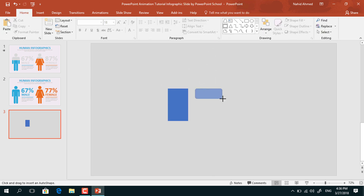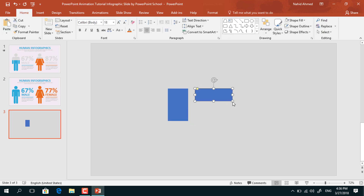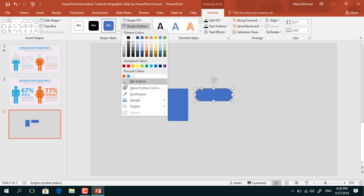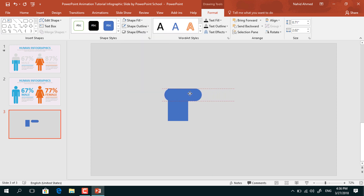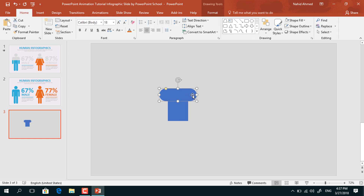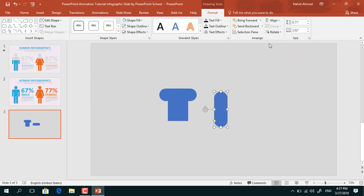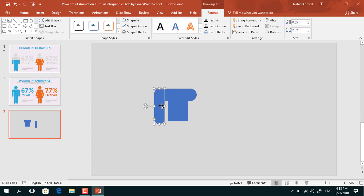Pick a rounded corner rectangle, drag it over here, increase the roundness, resize it a bit, go to Format, from Shape Outline, select No Outline. Holding the Shift key, place it over the rectangle, then press Ctrl+D to duplicate, bring it here, go to Format, from Rotate, select Rotate Left 90 degrees, resize it a bit, and bring it here.